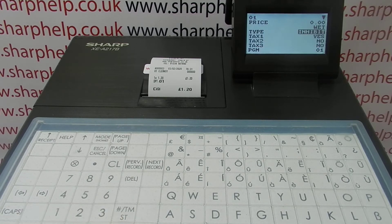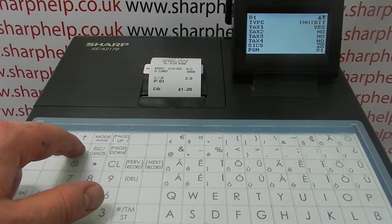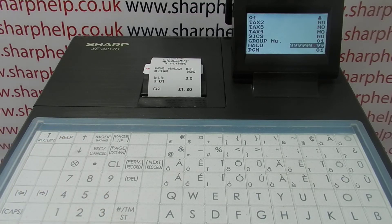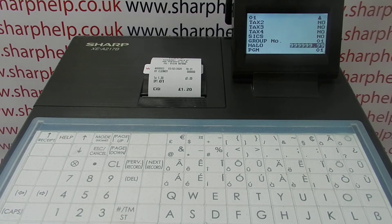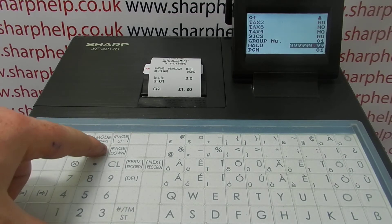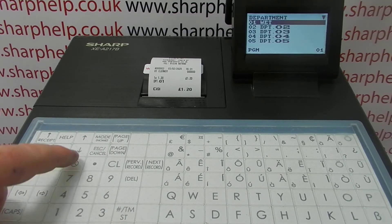Tax type is important — if you've got tax rates set up on the machine, you need to make sure you're assigning the correct tax to the department. Single item cash sale isn't really relevant here. If you are using the button to put sales through, you can also set a halo on it to stop over-rings on the machine. But for this demo, we're just going to give them names.